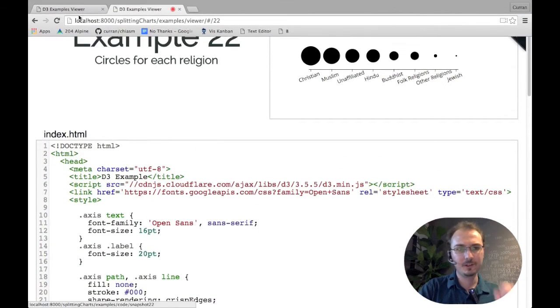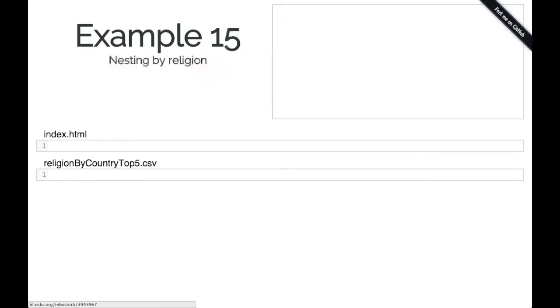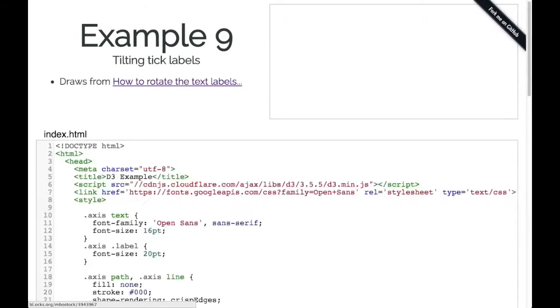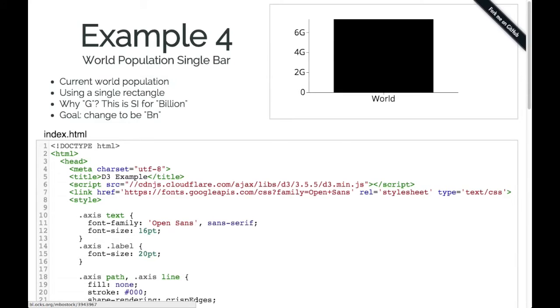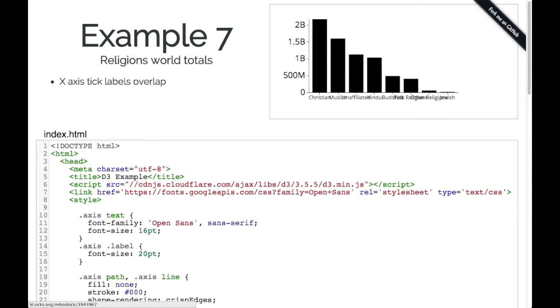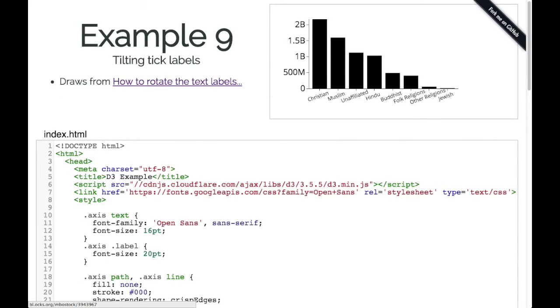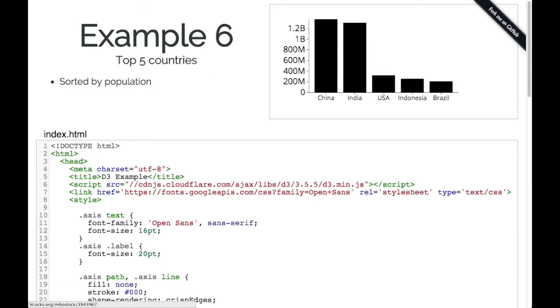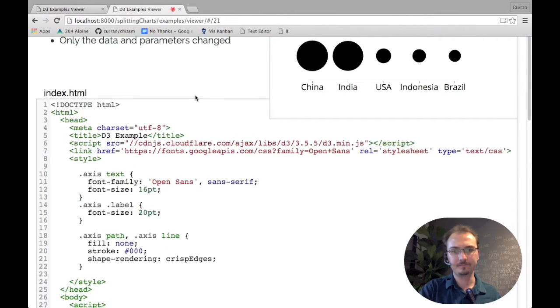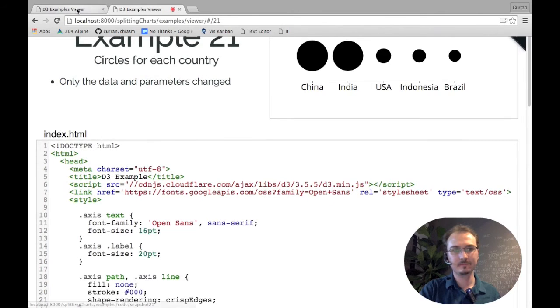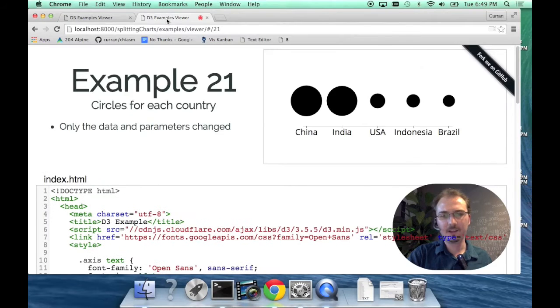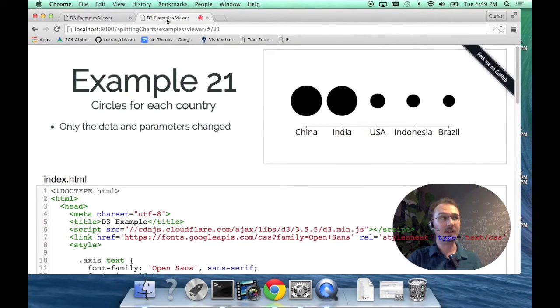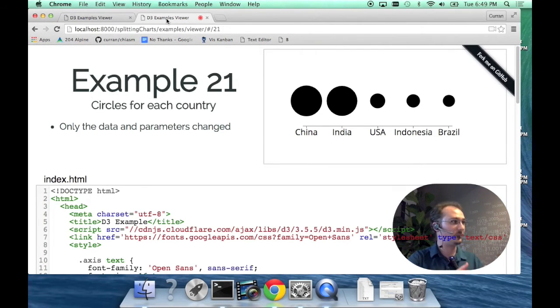Just for the sake of comparison, let me show you what it looks like with bars. Here's the world population as a single bar and as a bar chart, and the religions as a bar chart. It's a little bit different in what you really perceive. Compare this one to this one. I think this is because we're using area, and we perceive area quite differently than length.